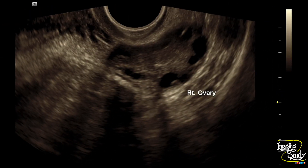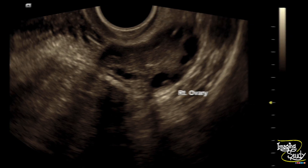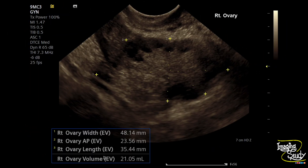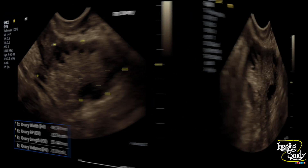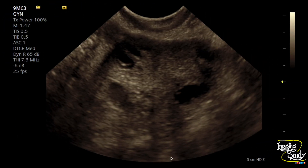You can see the ovarian stroma looks quite brighter. Here's the picture of the ovary and you can see this pearl string appearance with increased stromal echogenicity. We've measured the volume and it's around 21 cc. Again, no dominant follicle is seen at the time of scan.